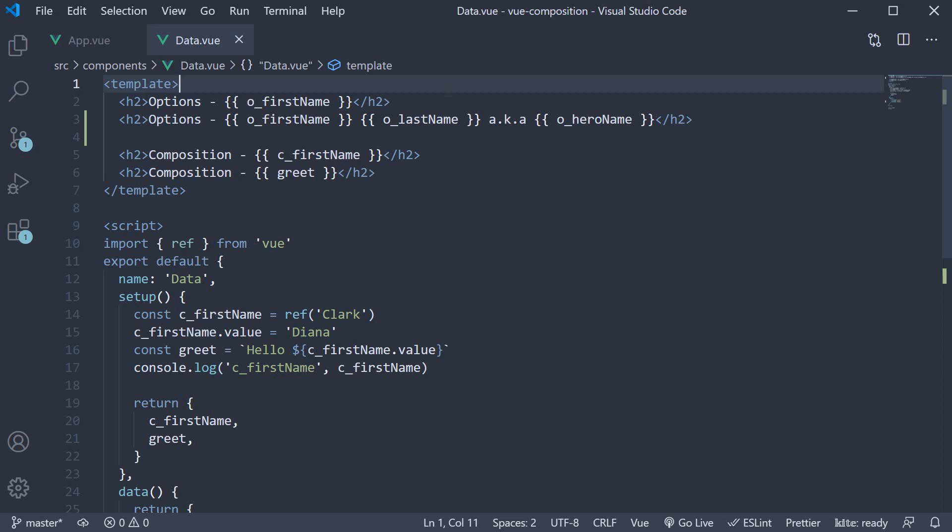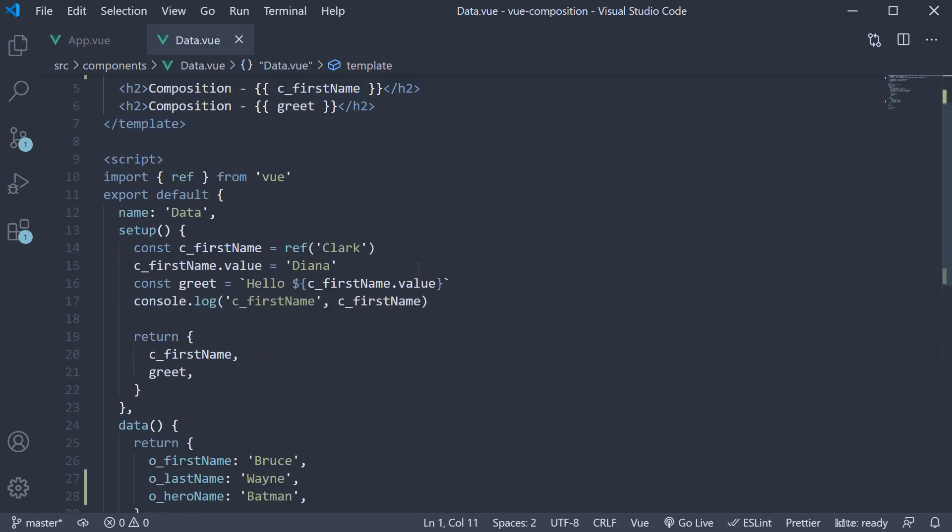In the previous video, we learned about the ref function with which we can replace the data option in a component. In this video, let's take a look at another function which does the same but under a specific scenario, and that is the reactive function.